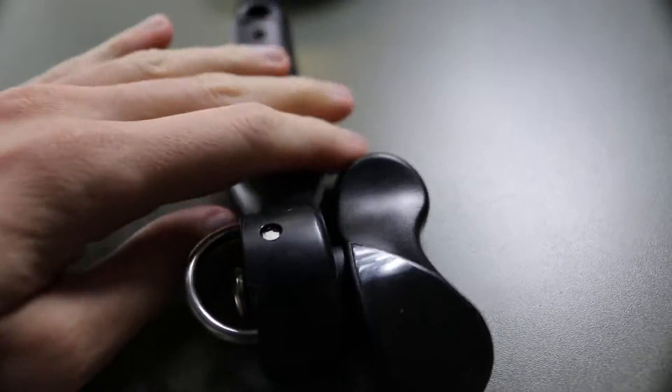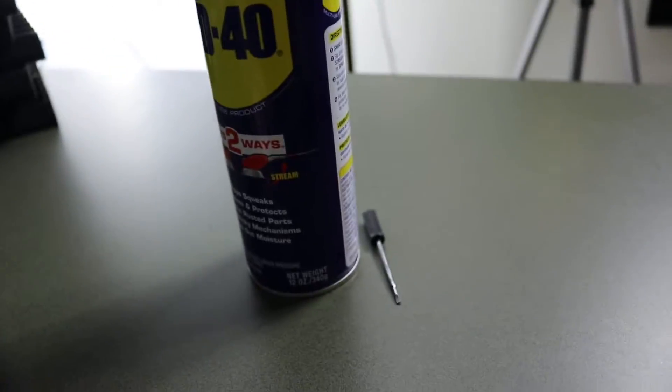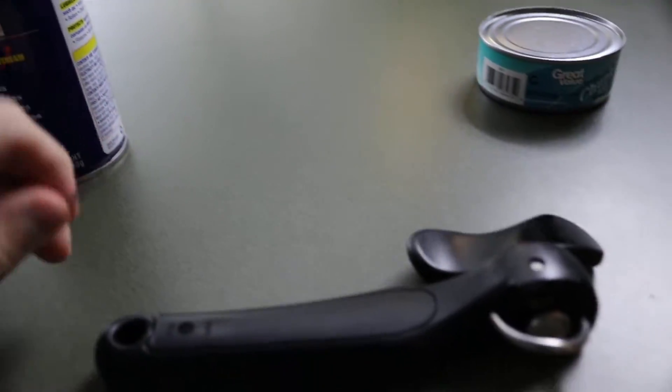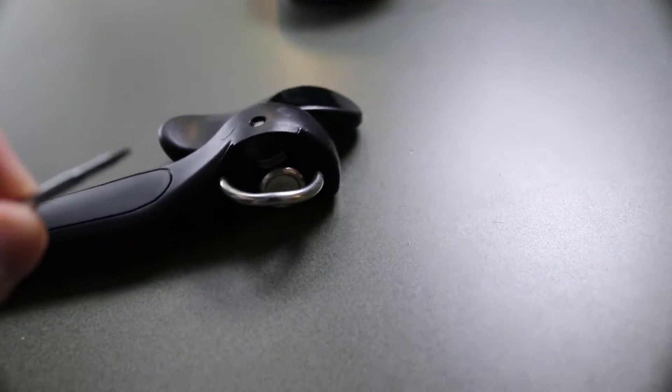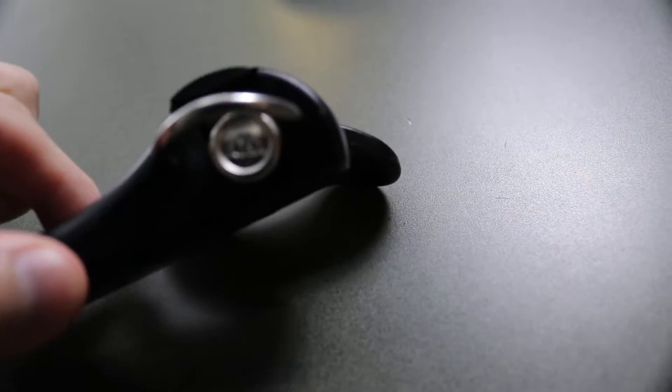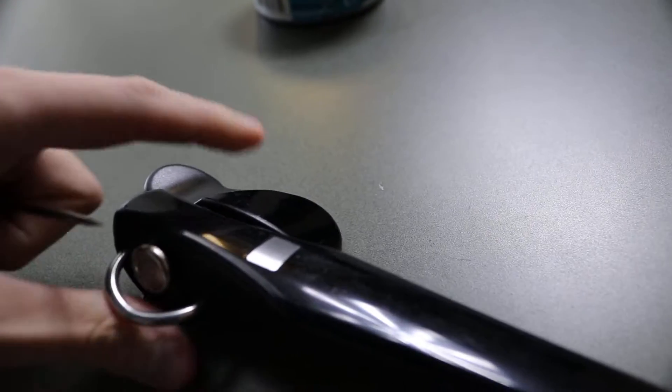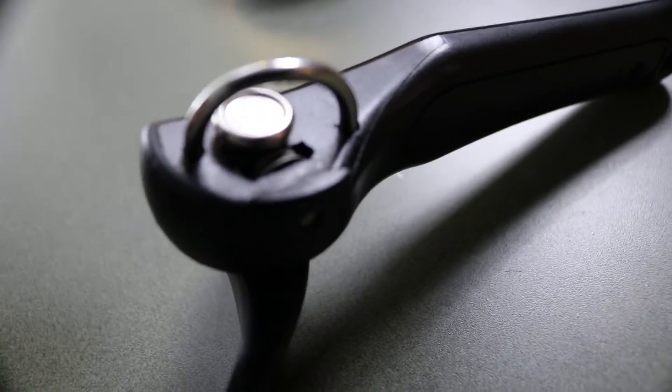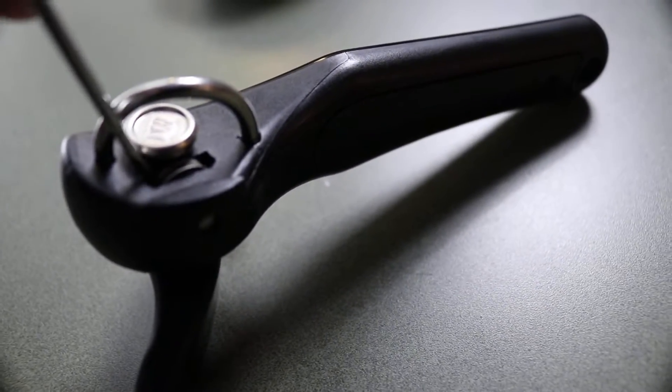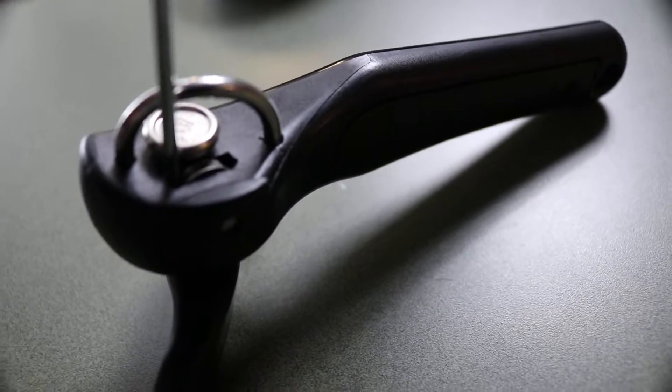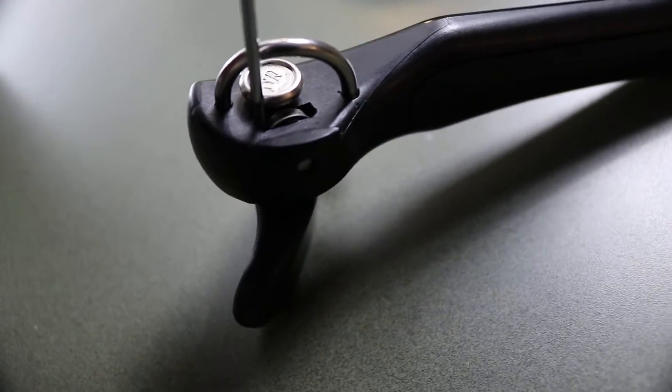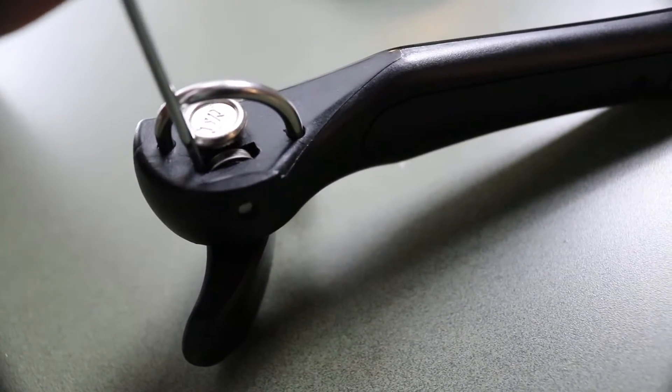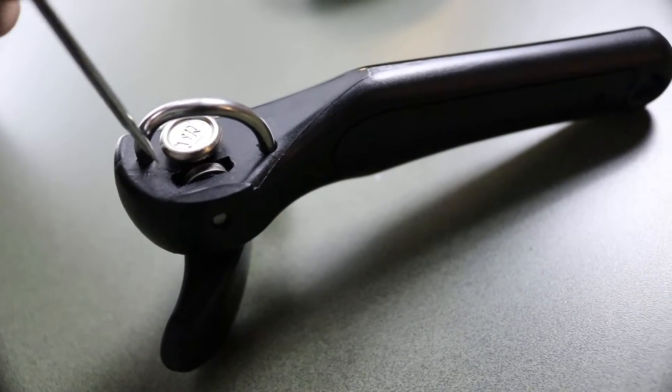So the only thing that you need is some WD-40 and some sort of object. I have a flathead screwdriver, but you need something that is going to fit in this little crevice in here, in between the wheel and the side. That's the only thing that you're going to need. You can choose anything that fits in there.